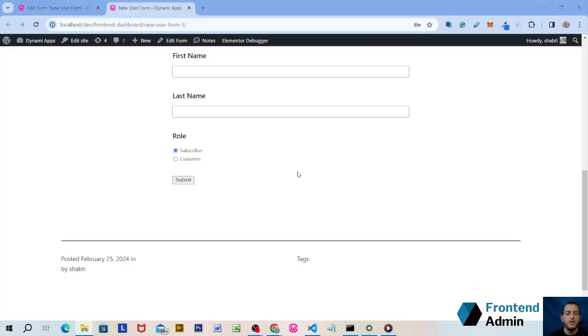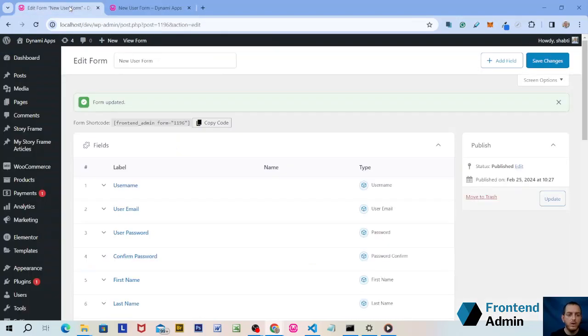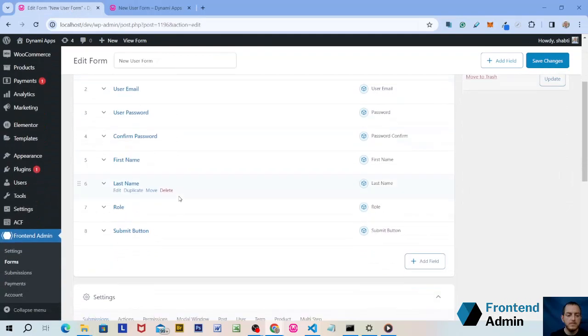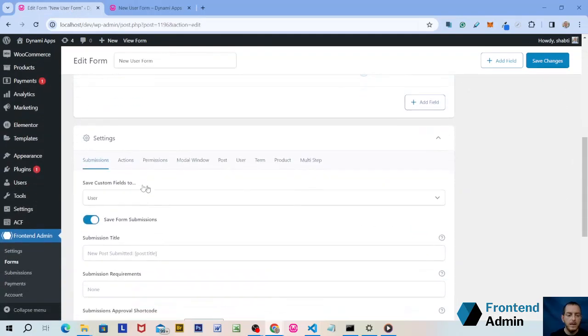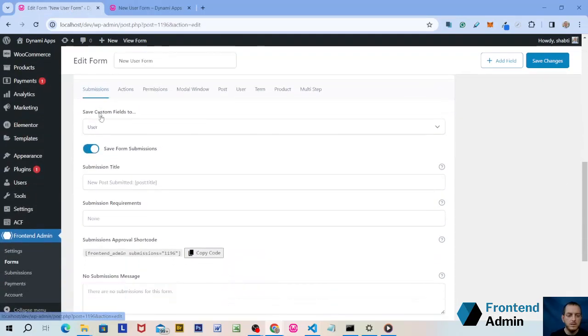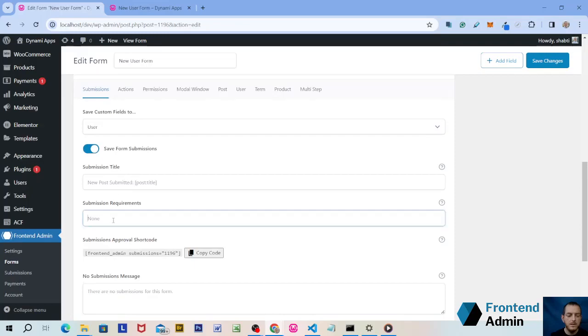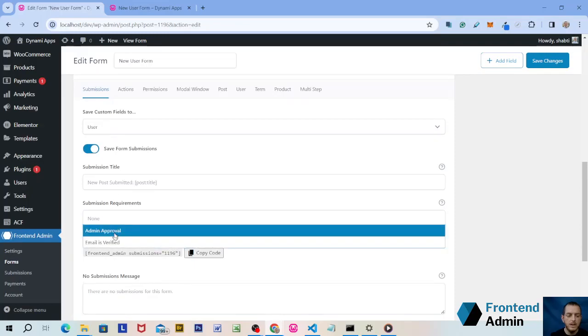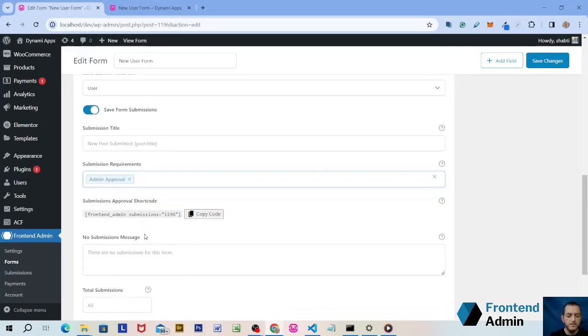Now I'm going to show you how you can require admin approval so that the user will only be added to the form if the admin approves. Let's go back into the form settings and scroll down to Submissions. Under Submission Requirements, just click on Admin Approval and save changes.